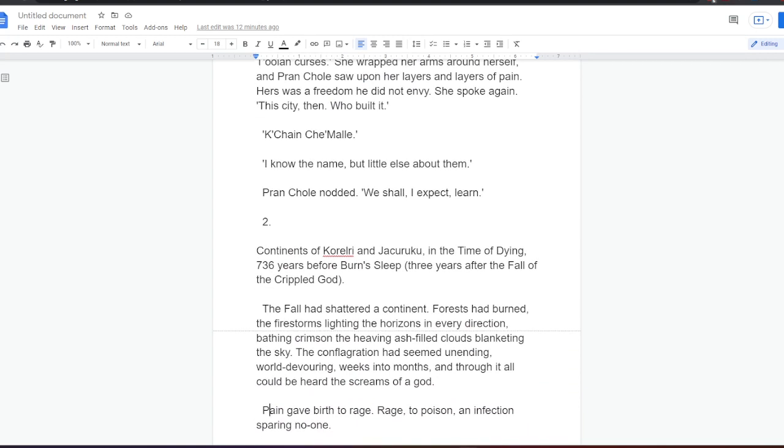She spoke again. This city then? Who built it? Kajain Jamala. I know the name, but little else of them. Prankol nodded. We shall, I expect, learn.